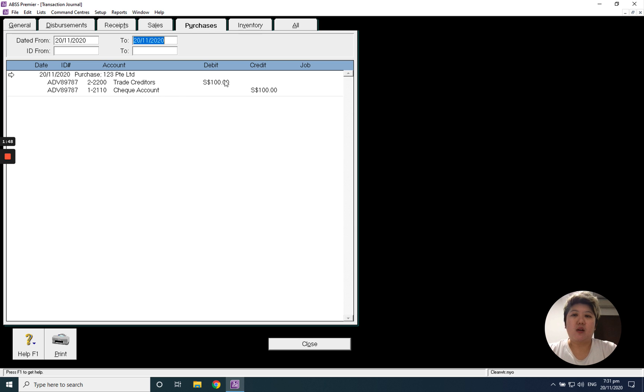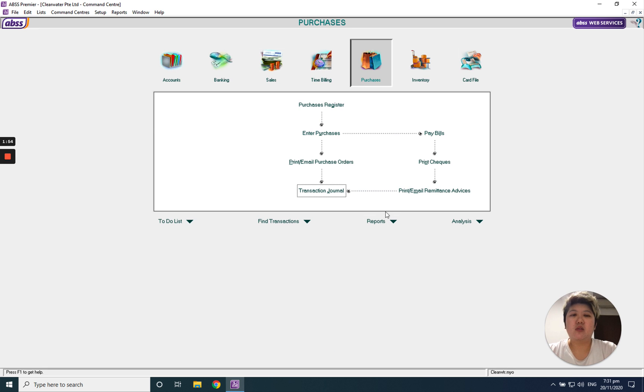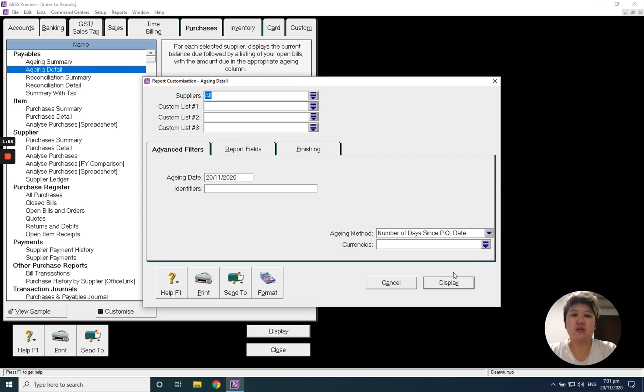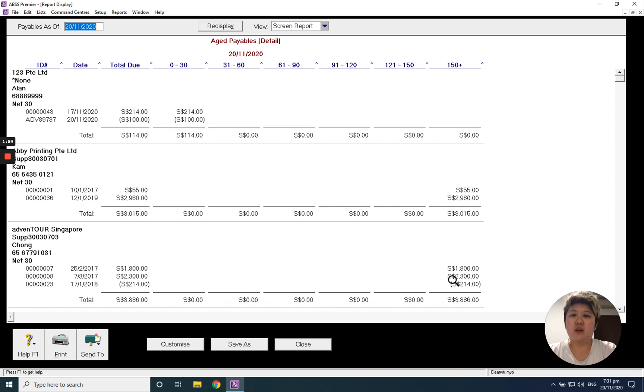You can see I got a debit 100 for the trade creditors, credit 100. So when I look at my aging report at that time, I also can see I will have a negative inside here, and it's 'adb' so I know this is an advance payment.